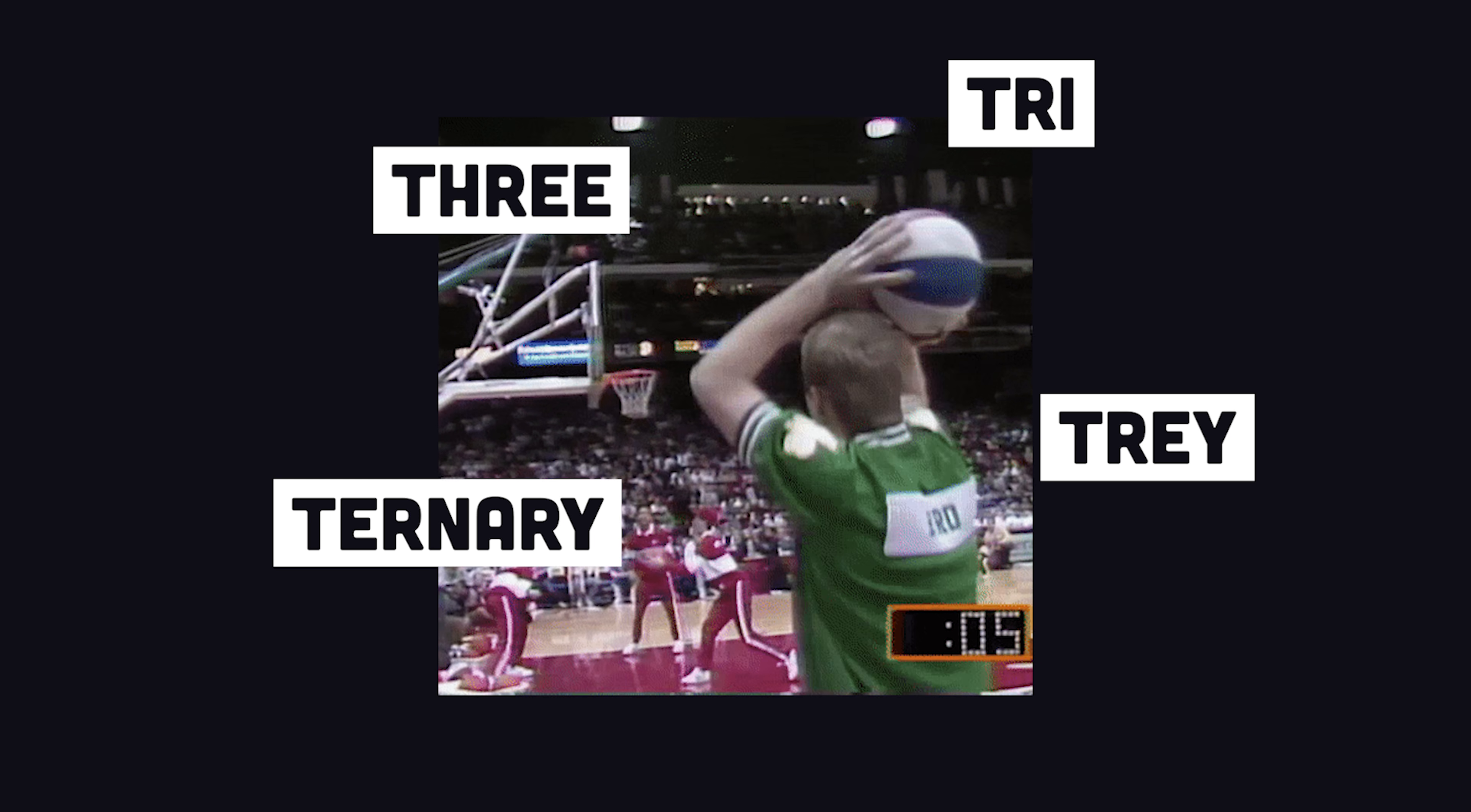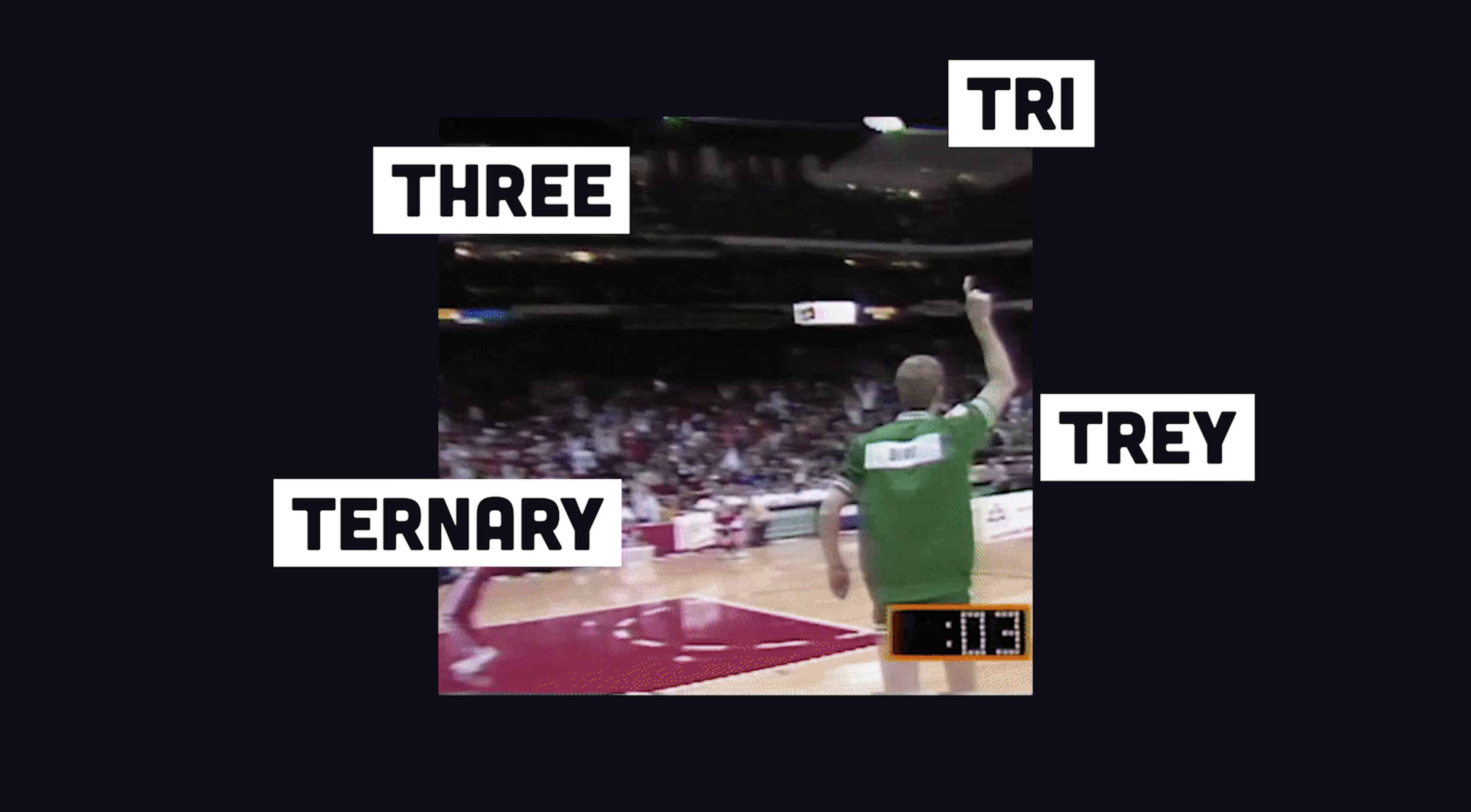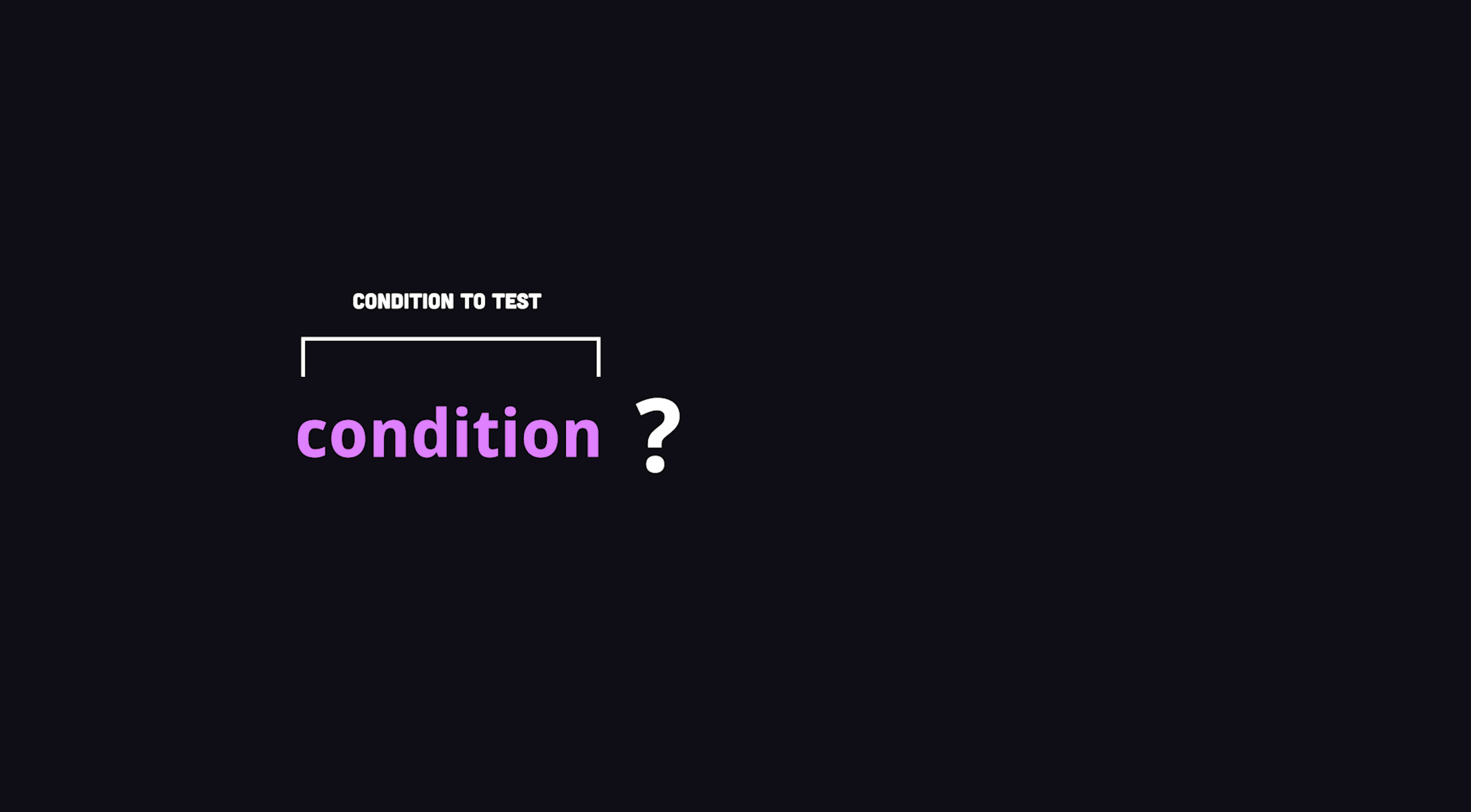First up, we have the ternary operator. The word ternary literally means composed of three parts. Using the question mark as our starting place, we add a condition on the left side, then on the right side we add a value to assign when the condition is truthy. But if the condition is falsy, we add a colon to assign a different value.